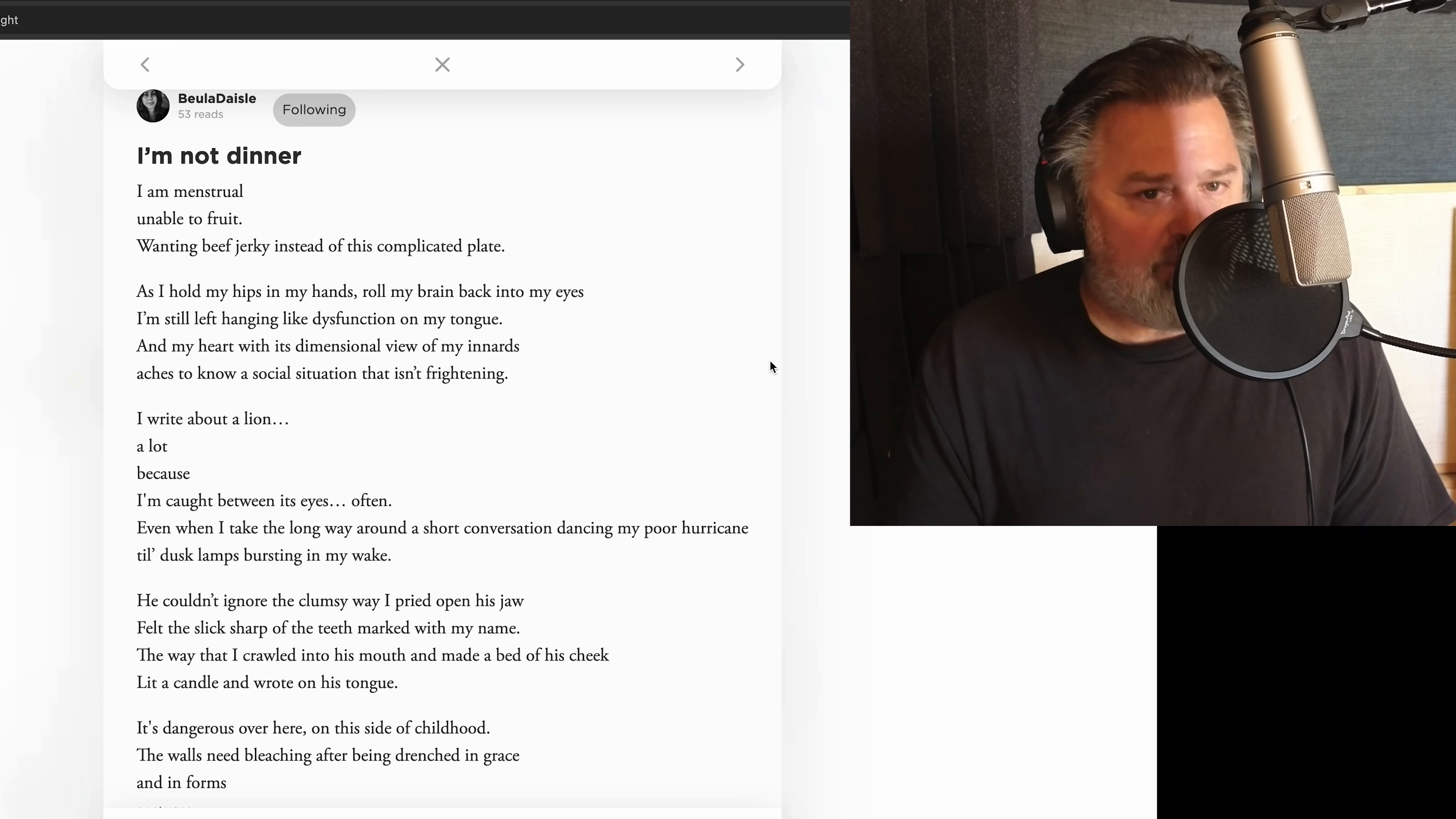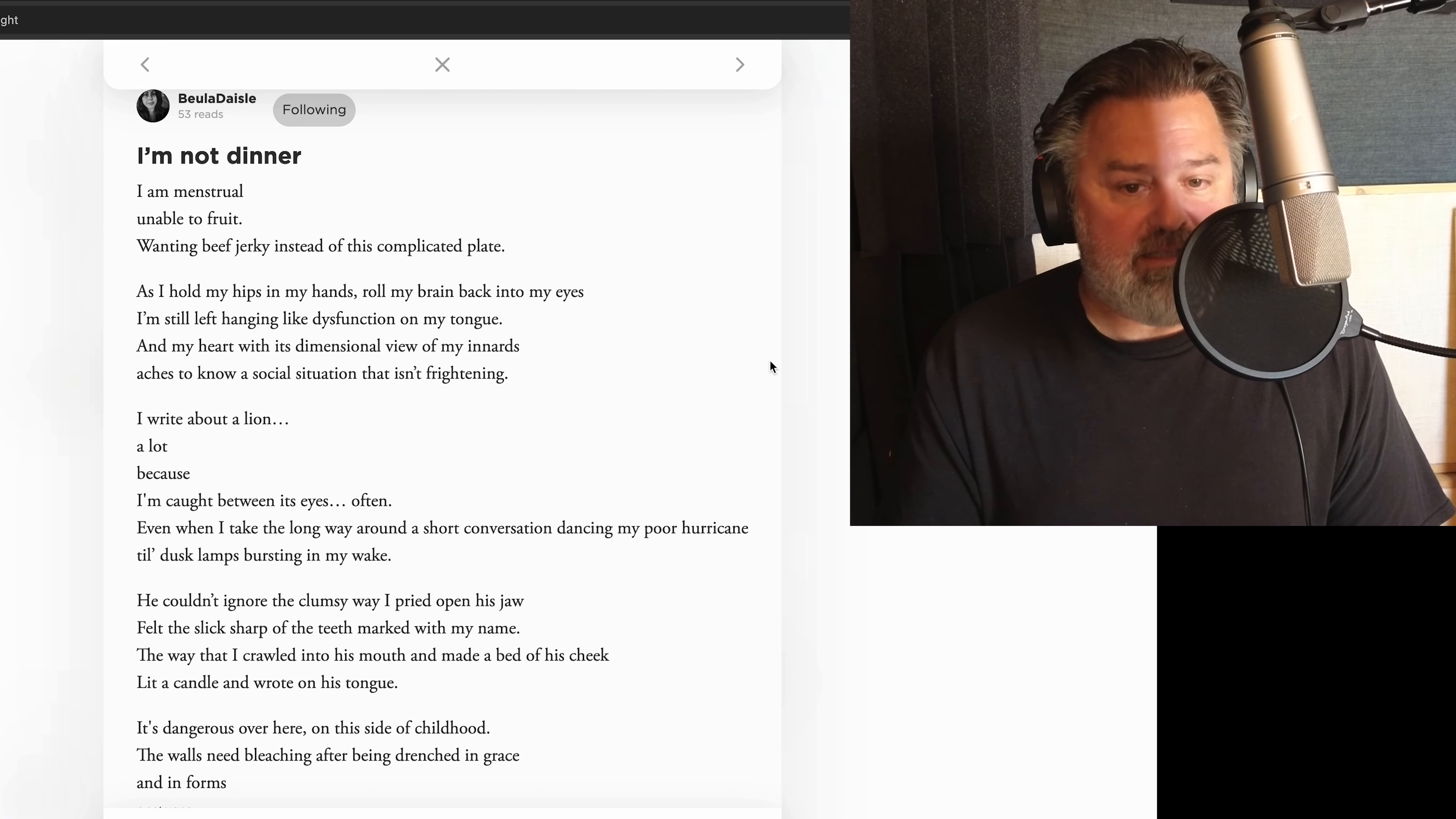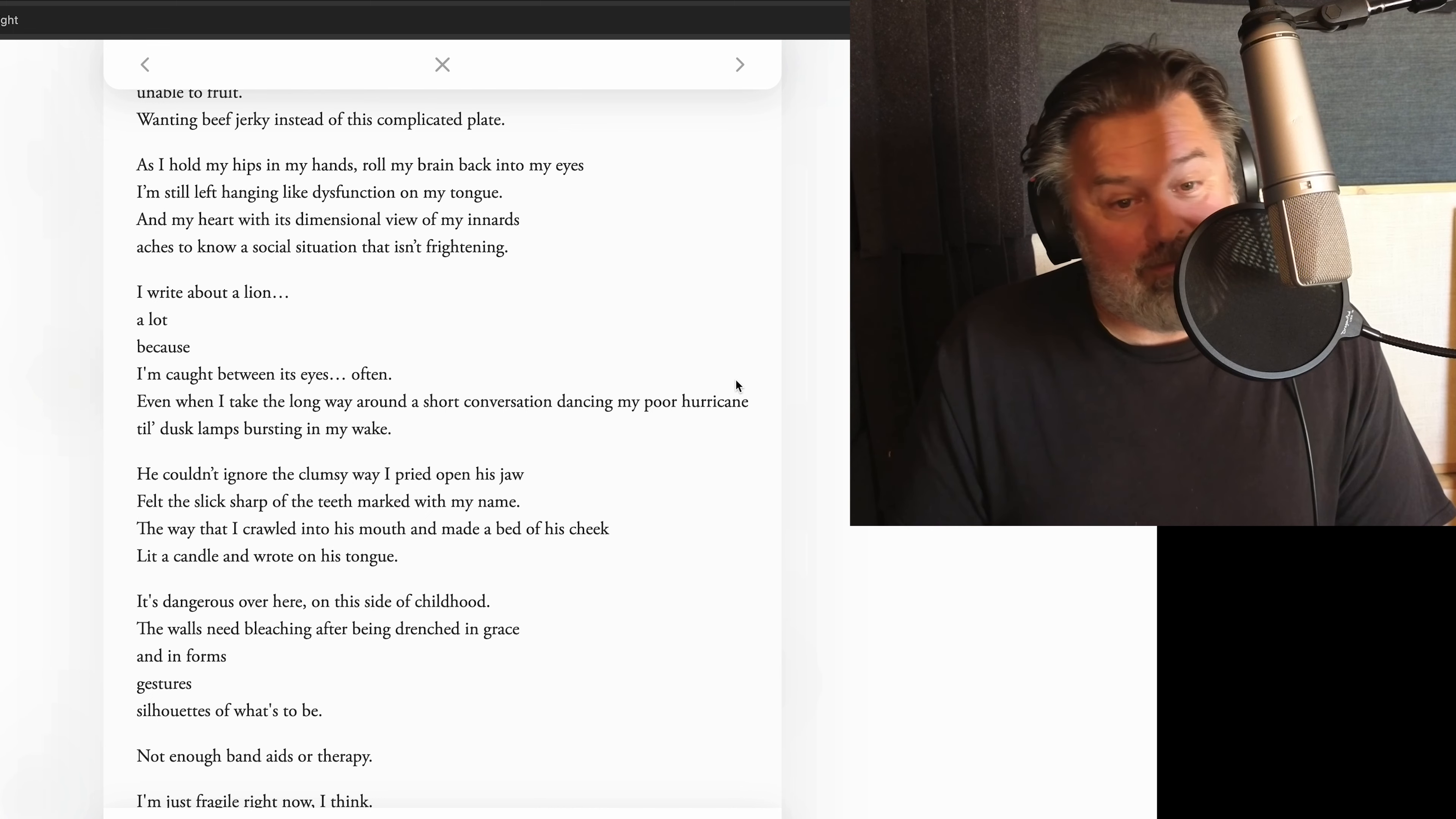I am menstrual, unable to fruit, wanting beef jerky instead of this complicated plate. As I hold my hips and my hands, roll my brain back into my eyes, I'm still left hanging like dysfunction on my tongue and my heart with this dimensional view of my innards aches to know a social situation that isn't frightening. I write about a lion a lot because I'm caught between its eyes often. Even when I take the long way around, a short conversation, dancing, my poor hurricane till dusk lamps bursting in my wake, he couldn't ignore the clumsy way I pried open his jaw, felt the slick, sharp of the teeth marked with my name, the way that I crawled into his mouth and made a bed of his cheek, lit a candle and wrote on his tongue.